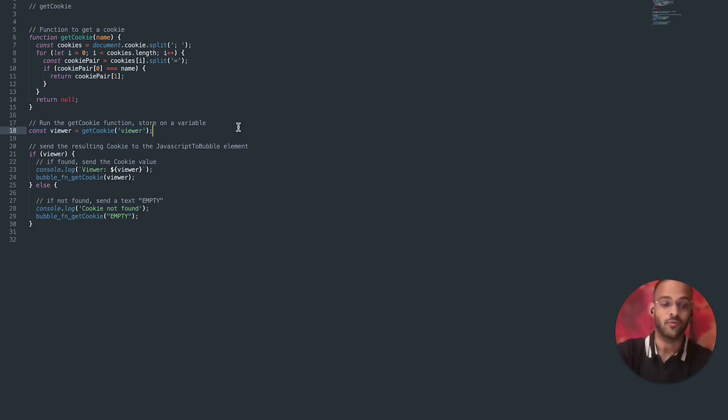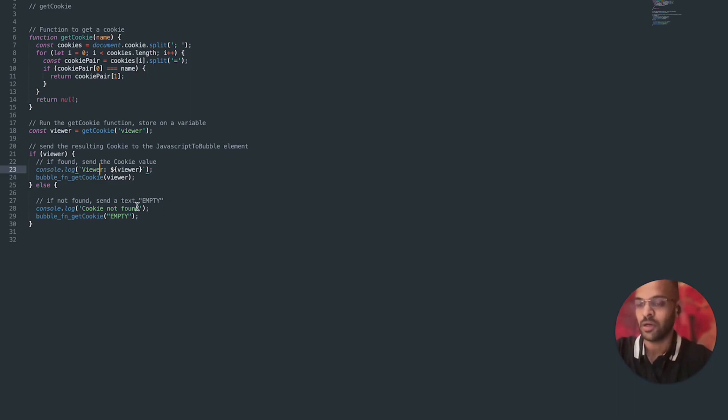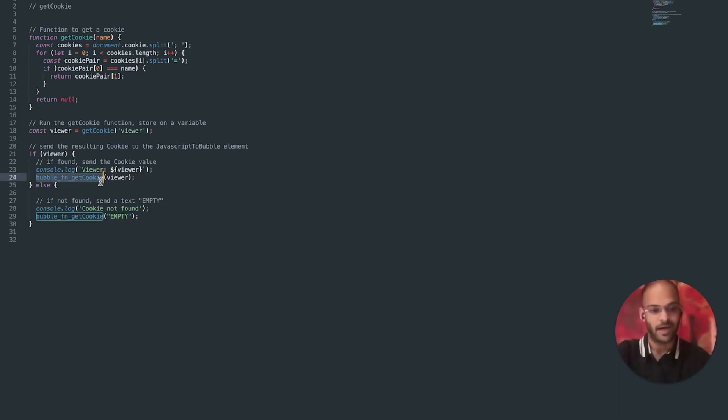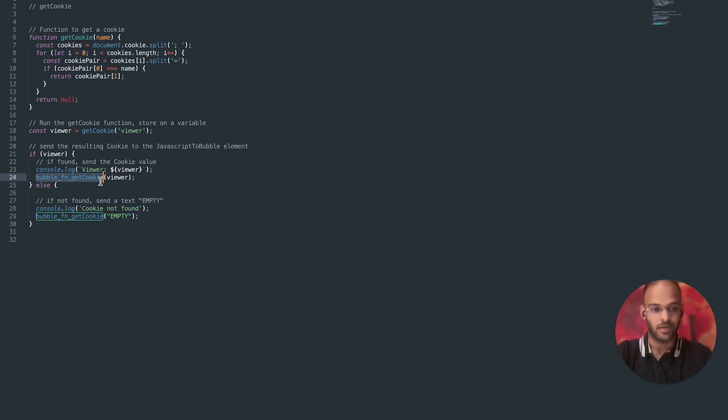And now this cookie called viewer, if it has a value it will return it here and this will console log viewer is the value. And then this thing will send that received value onto that element, onto the JavaScript bubble element, so it'll get stored there and then we can access it from there and do workflows and show it in text, stuff like that.